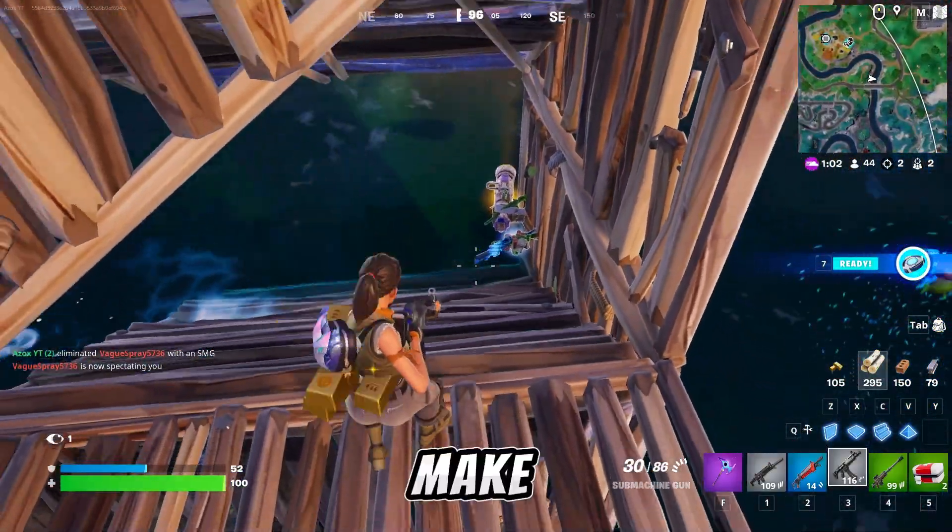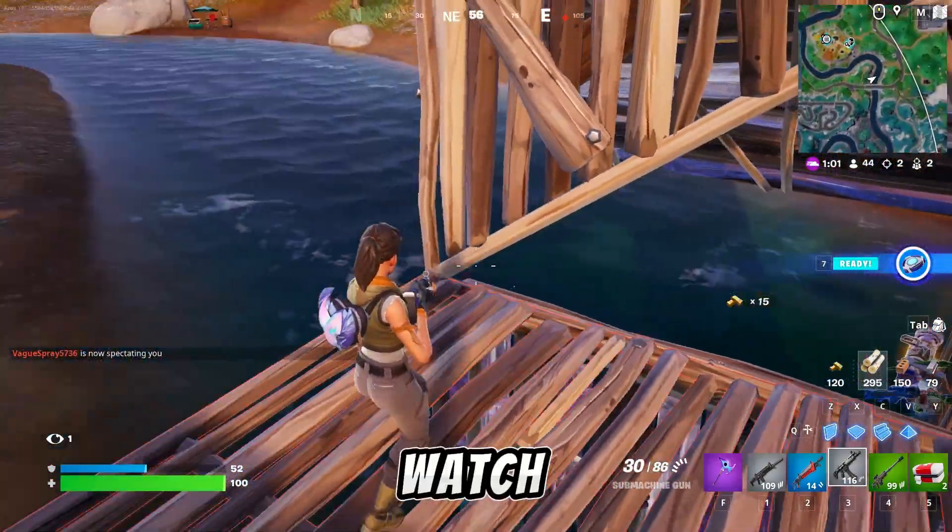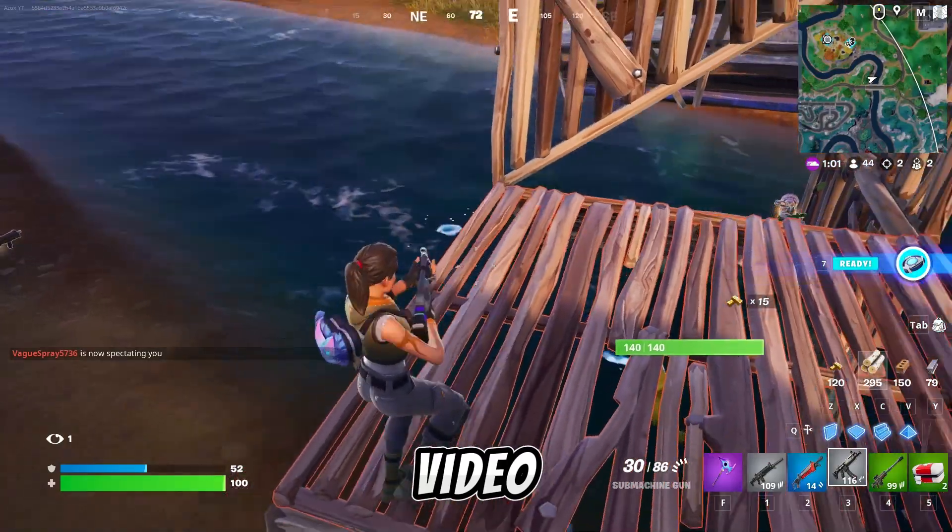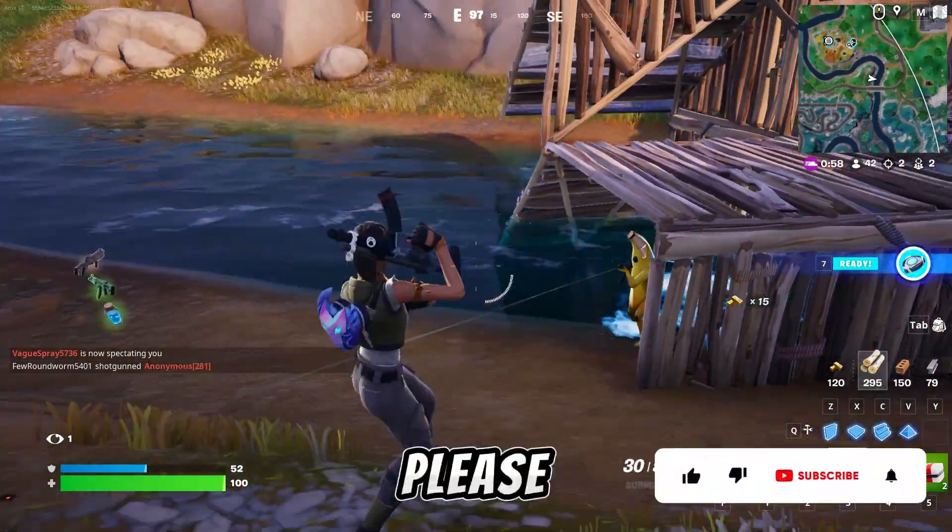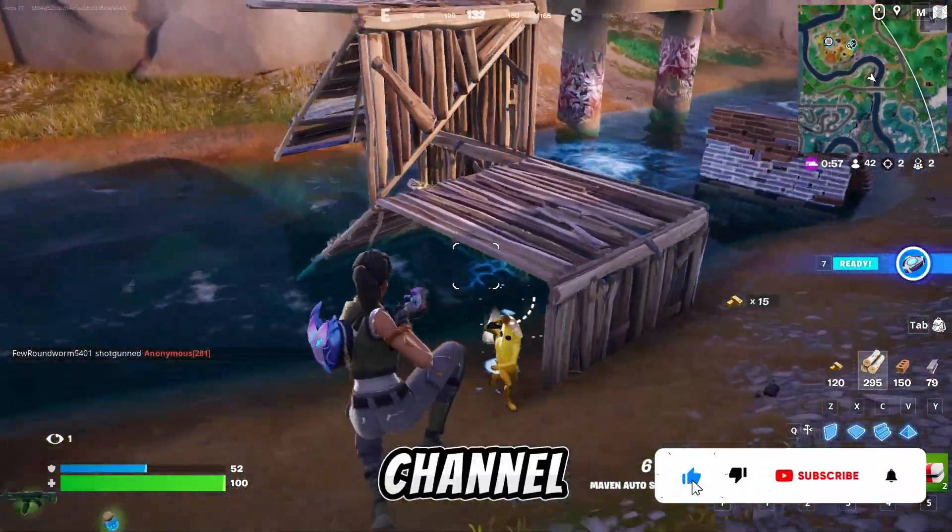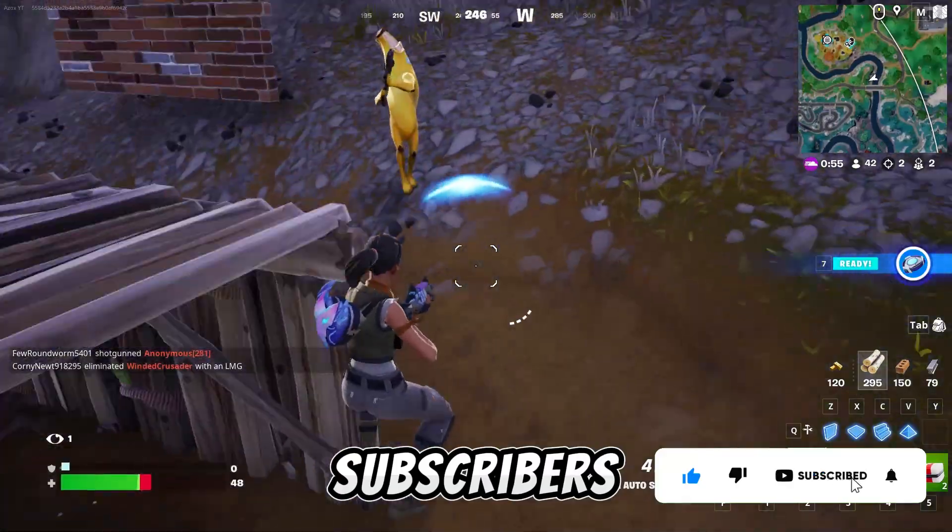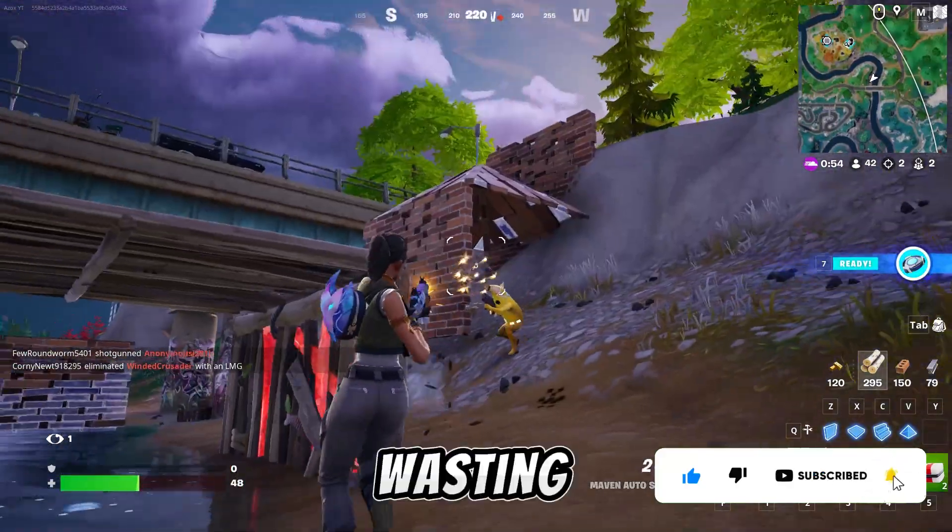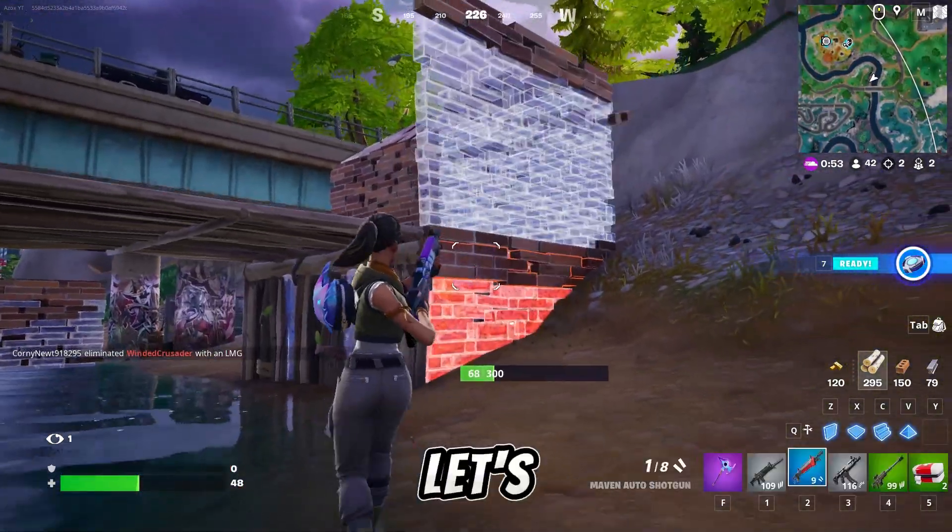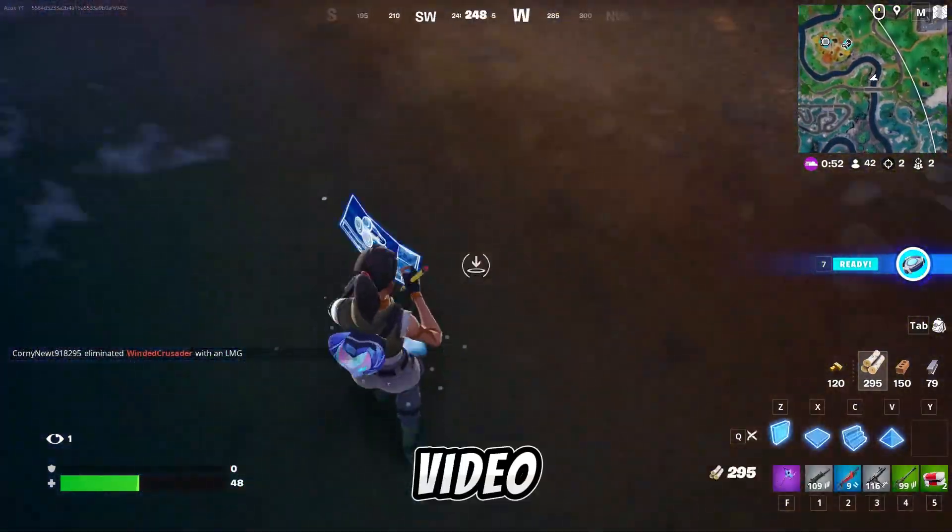So guys, make sure to completely watch my video, and if you're here for the first time, please subscribe to my channel to help me reach 2000 subscribers. So without wasting any time, let's dive into the video.